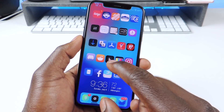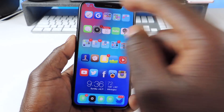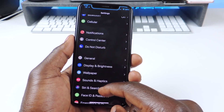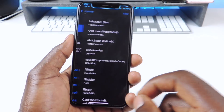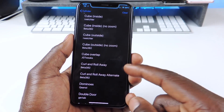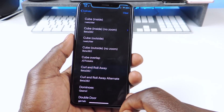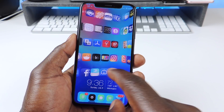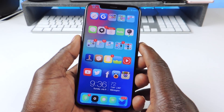The other one is called Cylinder. Cylinder is every time I switch pages it gives a nice effect. You go to settings and you can find the effects in Cylinder. You can go to effect and actually switch it around. The one I have right now is called curl and roll away. So let's switch it — turn that one off and now you can see the difference. That one is called Cylinder.